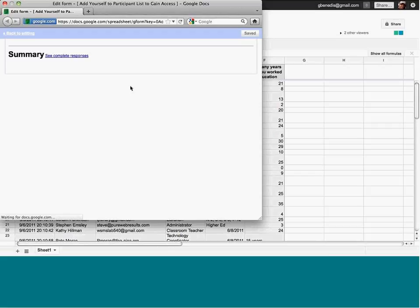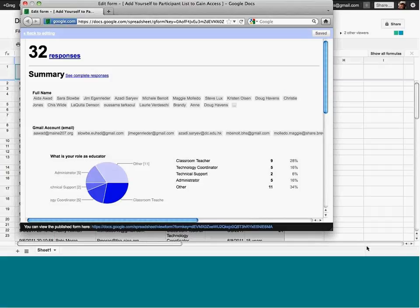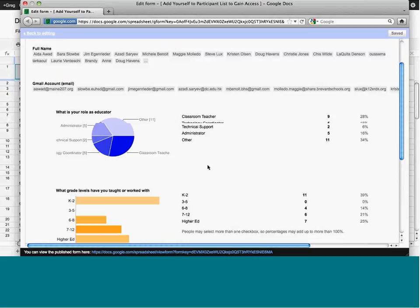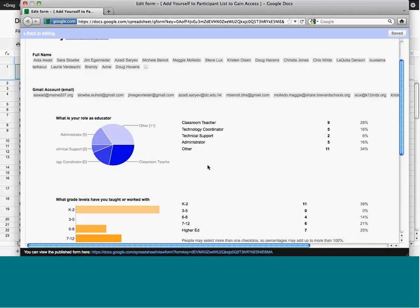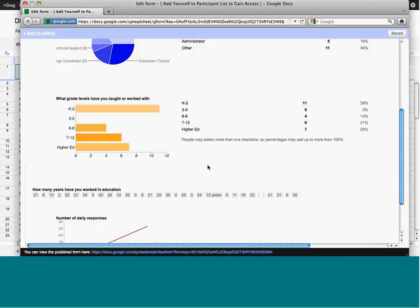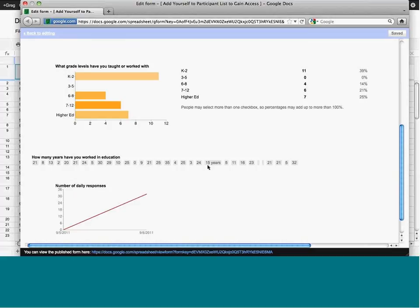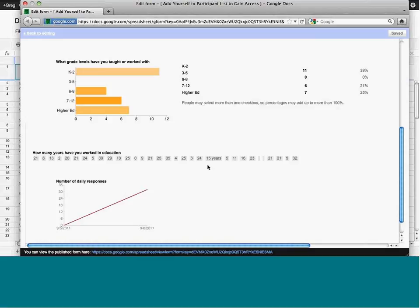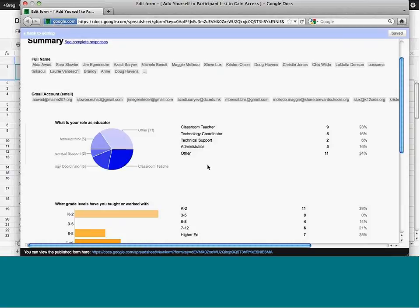The form also has a nice feature called 'Summary of Responses'. If you click on that, you can see things like role — educator — and get a sense of what kind of people are attending. You can see what grades people work with, how many years of experience they have. It gives you a snapshot of where people are, and a picture of the range of responses from looking at the form.